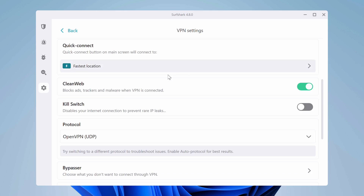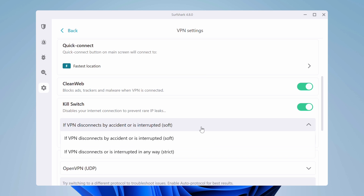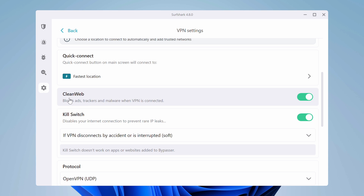Something I absolutely have to mention in this Surfshark tutorial is the kill switch, which will shut down your internet connection in case something happens to your VPN server. It's an essential addition to make sure your privacy stays protected, since it protects you from any nasty IP leaks. It's also a good idea to keep the CleanWeb feature on — it filters out ads and malicious websites, so you'll have a smoother browsing experience.